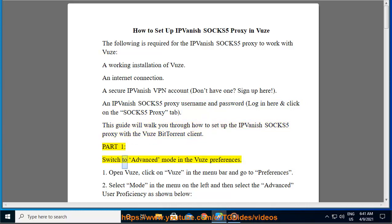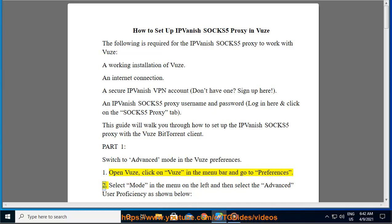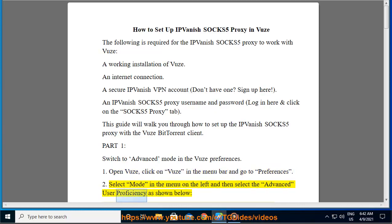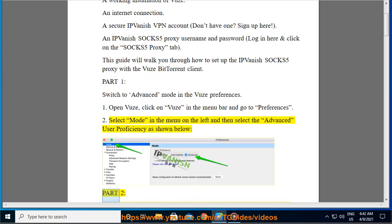Part 1: Switch to advanced mode in the Vuze preferences. Step 1: Open Vuze, click on Vuze in the menu bar and go to Preferences. Step 2: Select Mode in the menu on the left, and then select the Advanced user proficiency as shown below.